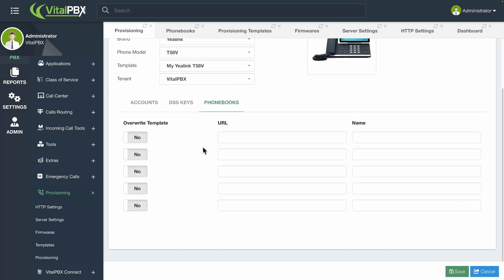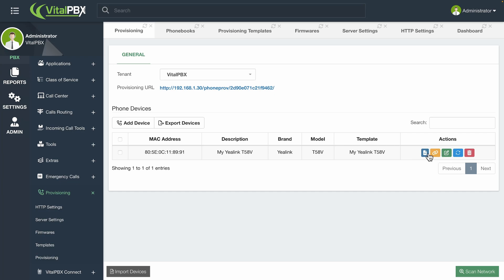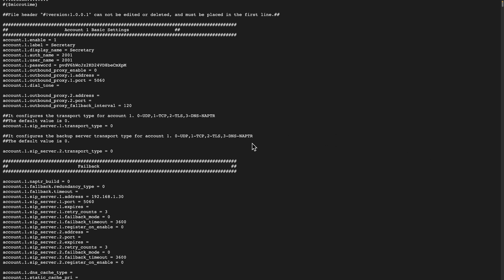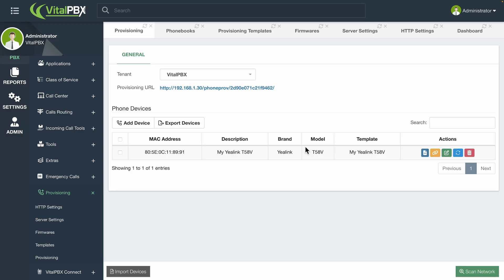Finally, we have the phonebooks page. Similarly to the DSS page, this will add remote directories to this device specifically if you toggle the override template option. We will leave these pages blank to use the template's configuration and then click on the Save button in the lower right-hand corner. This will add the device to the phone device list, showing us some basic information and a couple of actions we can do from the actions column. You can view the provisioning file, which allows you to check that everything is correct.